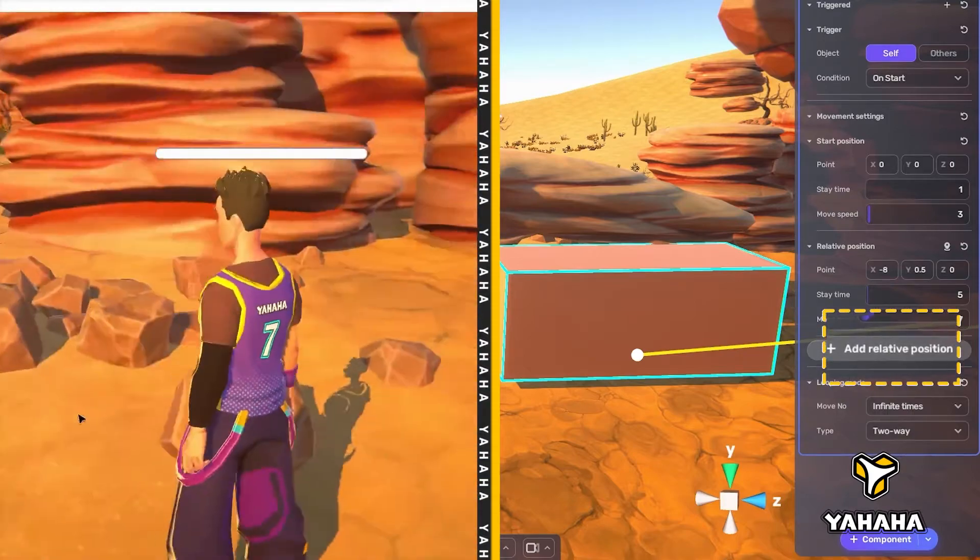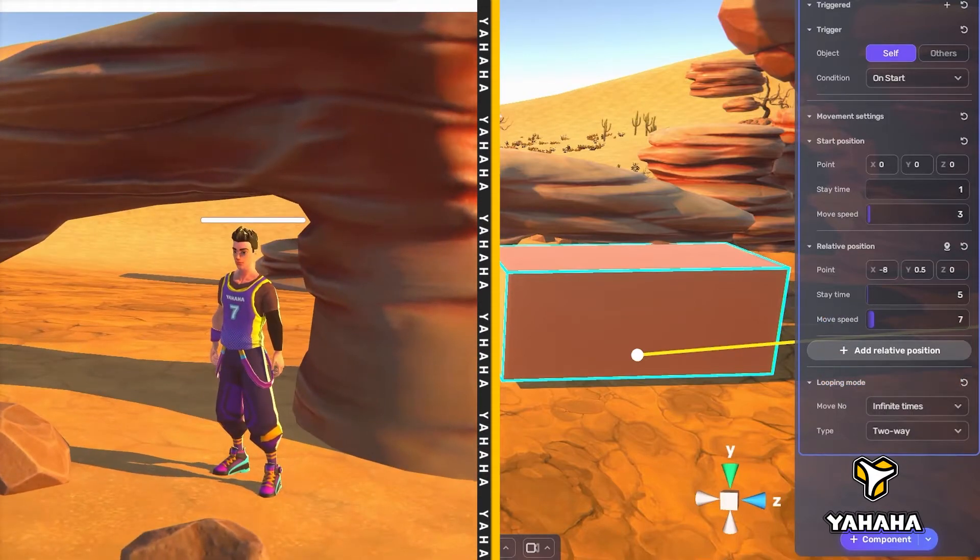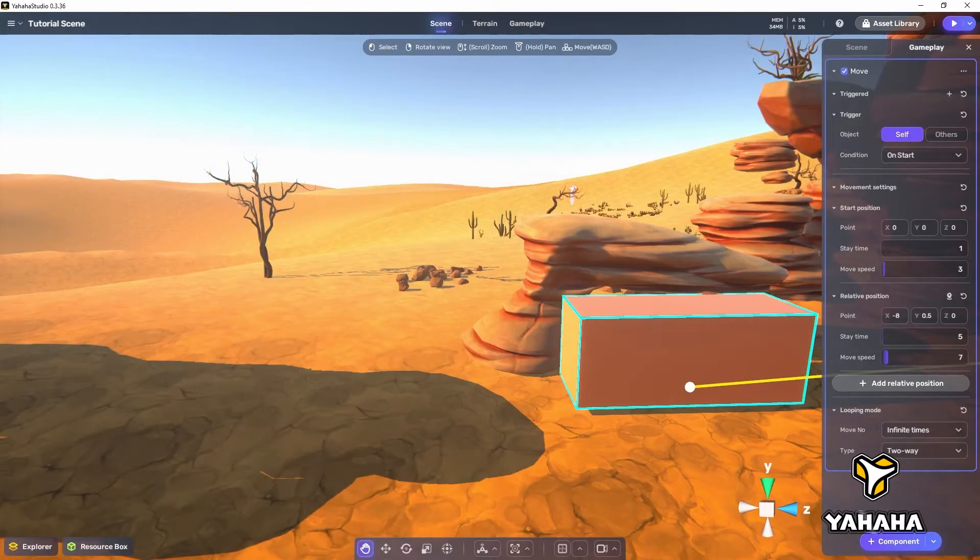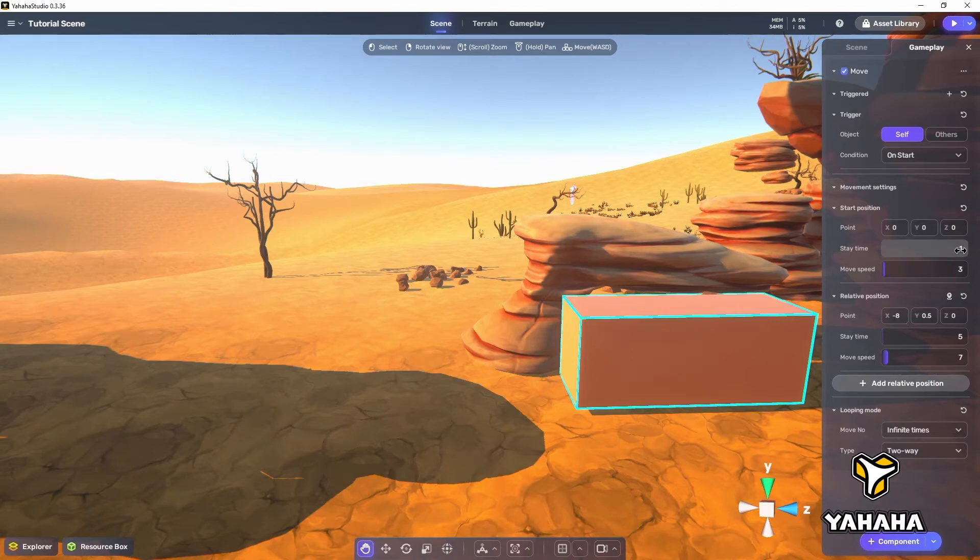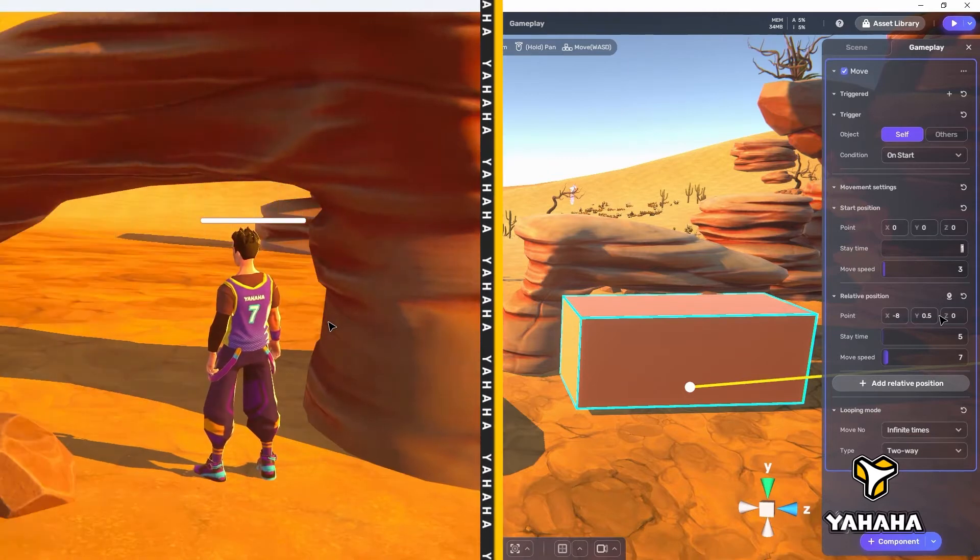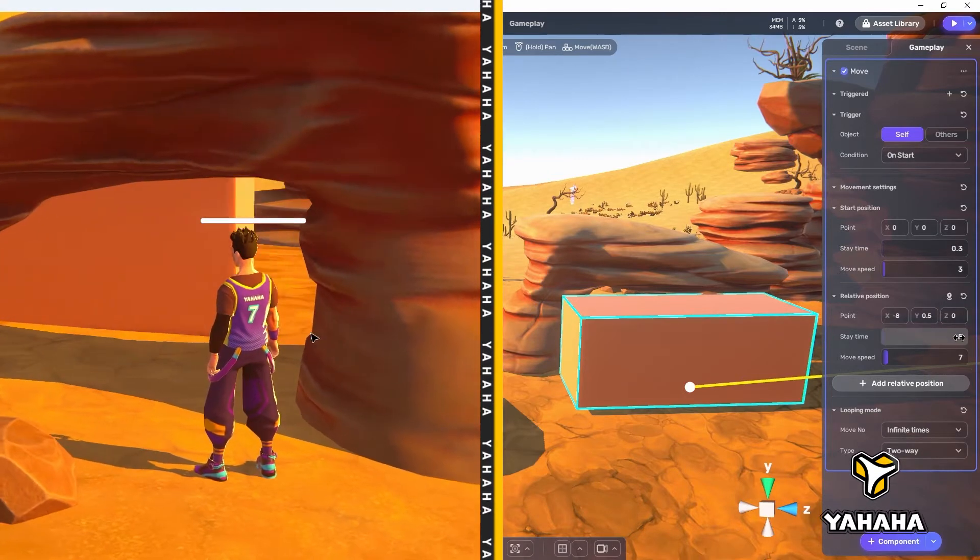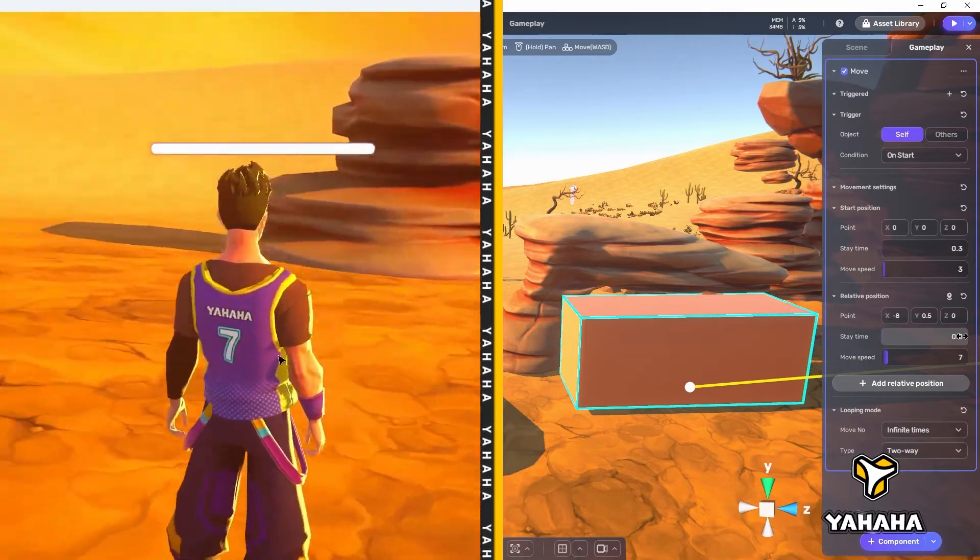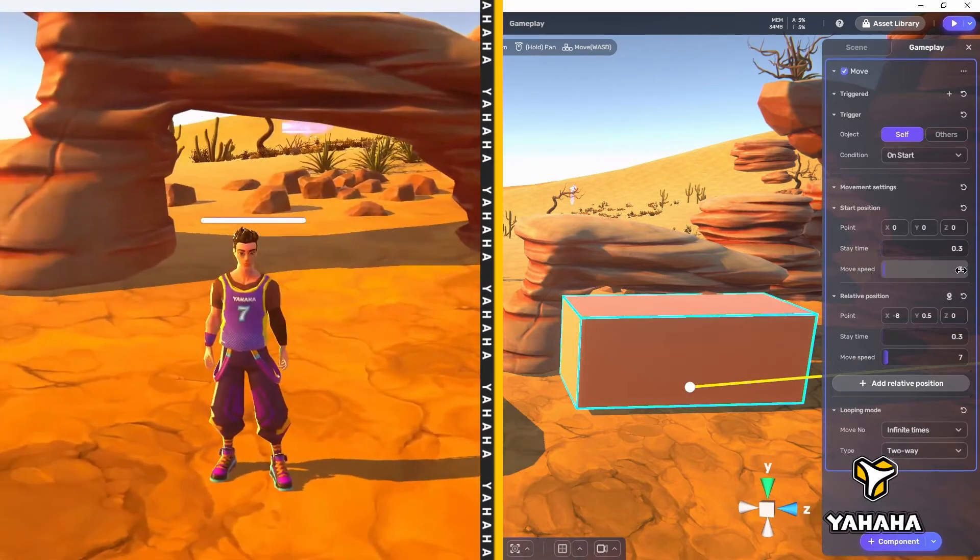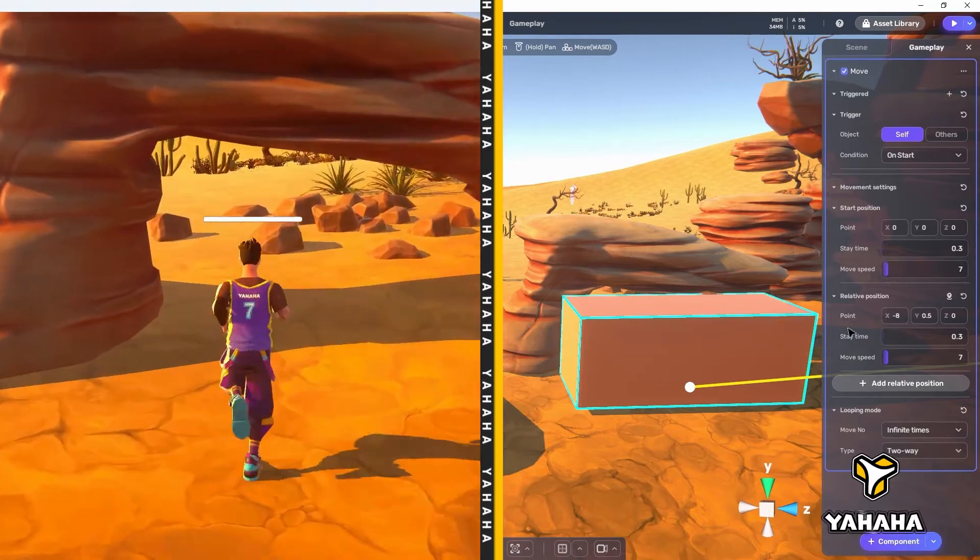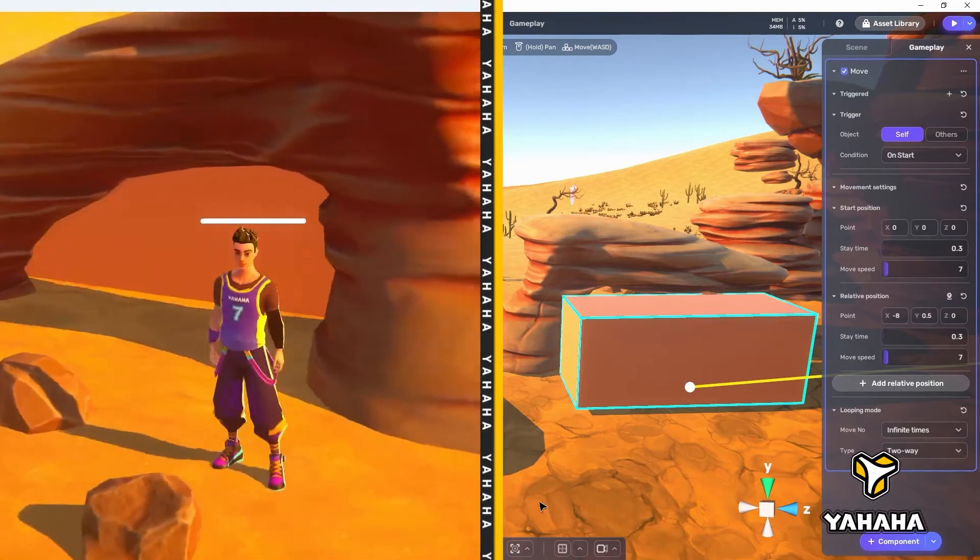And since the looping mode type is set to two-way by default, it moves back and forth intermittently blocking and opening the passage. To add an extra challenge, we can adjust the stay times and move speeds. Let's set the stay times to point three and increase the move speeds to seven. Now we can see that the roadblock moves much faster and waits much less at each position. This makes it more difficult to move through the doorway, requiring the player to run to get through.